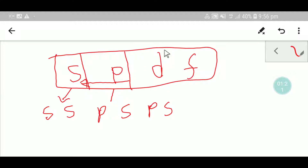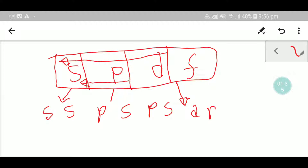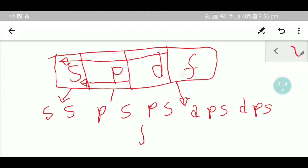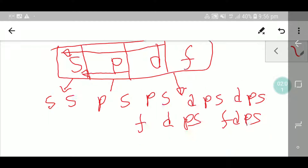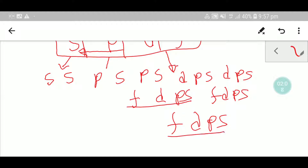Then I will consider three orbitals together — D, P, S — and write DPS DPS, just two times. Then I will consider all four orbitals together — F, D, P, S — and write FDPS FDPS. You can write FDPS as many times as needed.